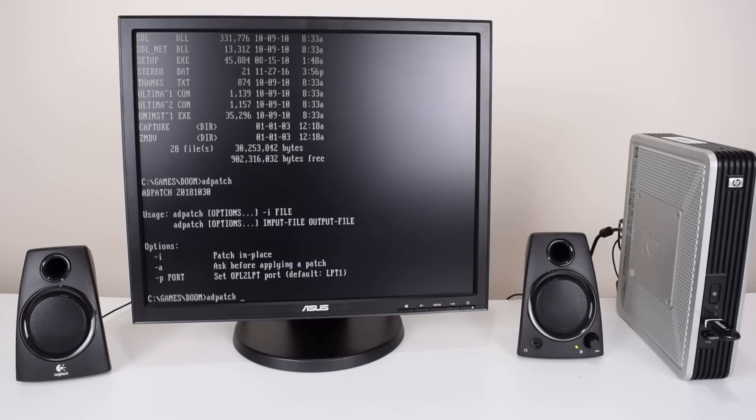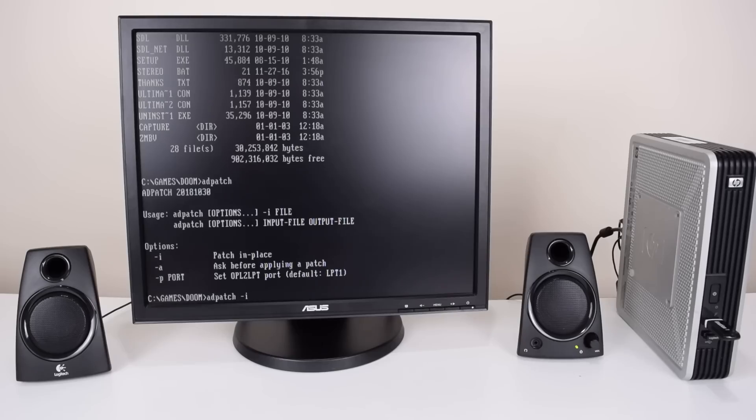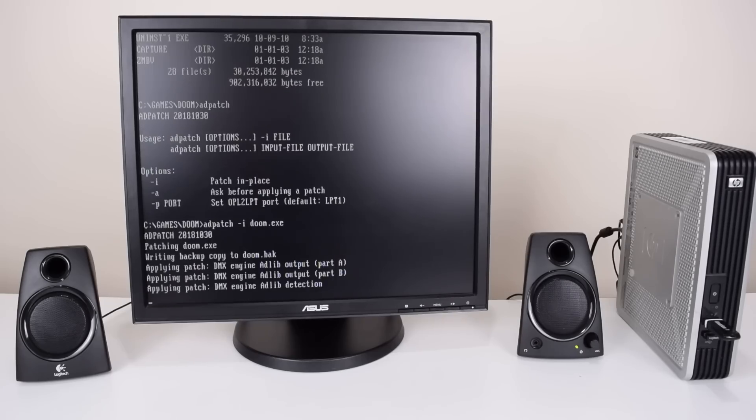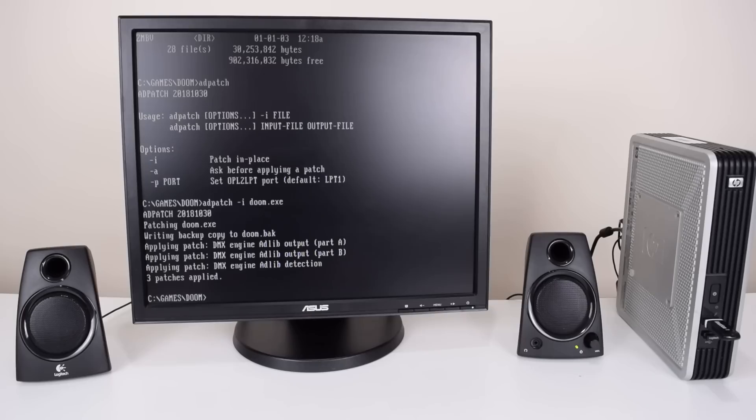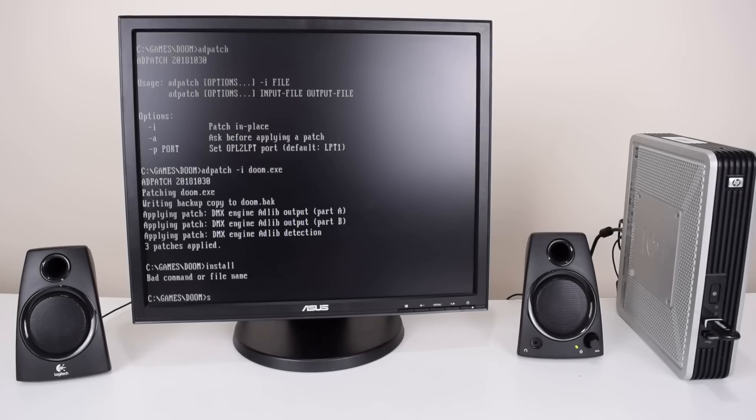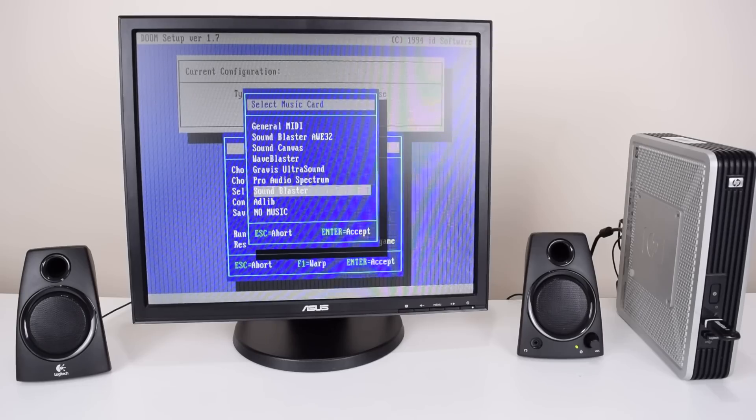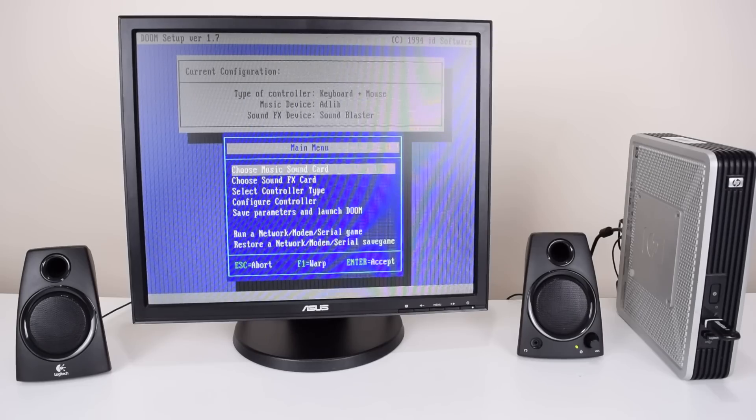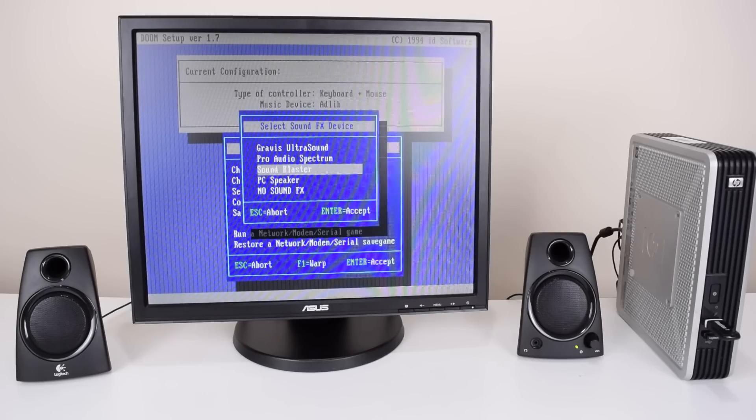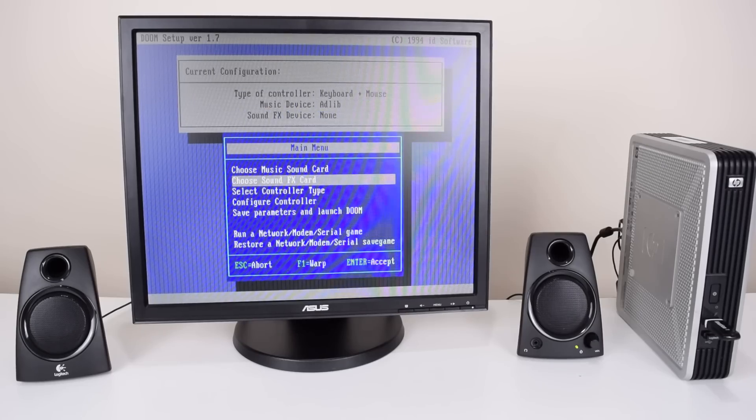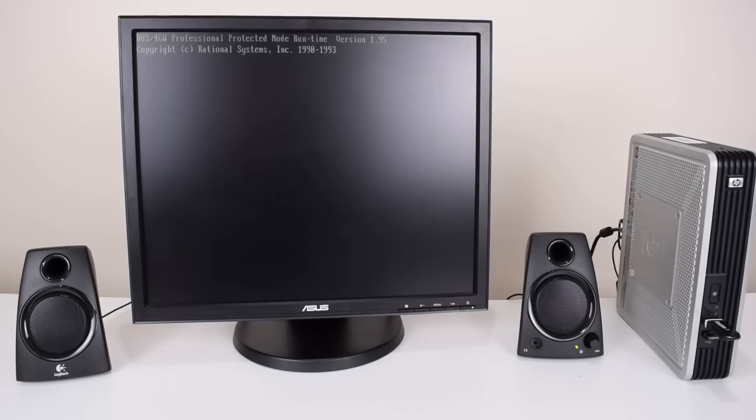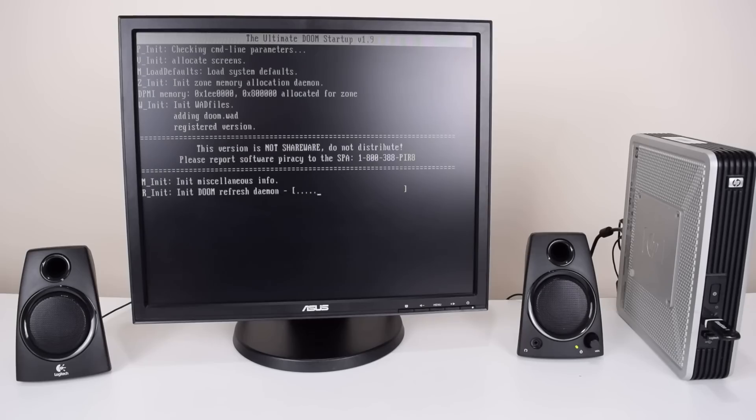We have to enter dash i followed by either the game executable or an Adlib driver. In Doom it's the executable, so we just go doom.exe and there you go, it applies the patch. We then run the setup program where we choose Adlib for music and either PC speaker or no sound for sound effects, and let's run the game.